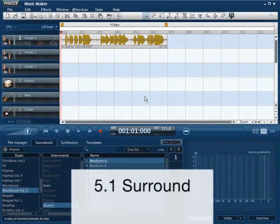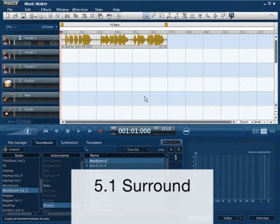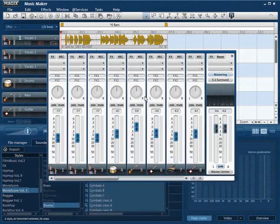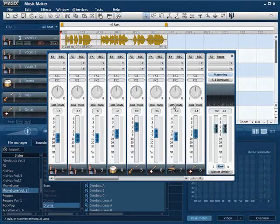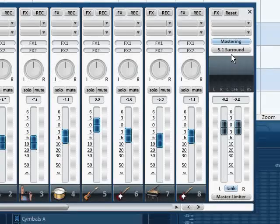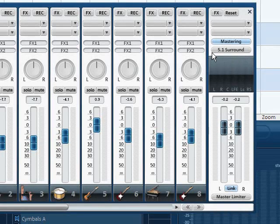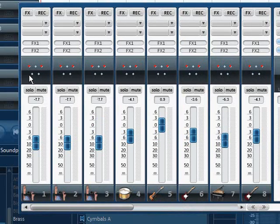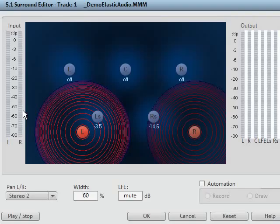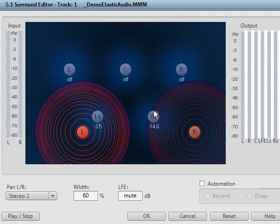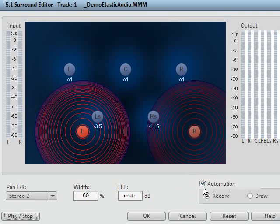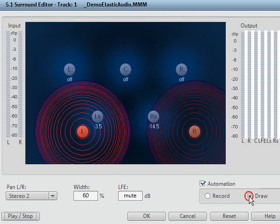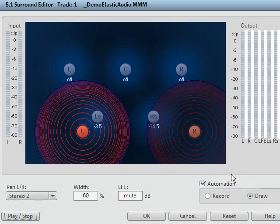The producer edition is fully equipped for 5.1 surround mixing. Activate the 5.1 surround button in the mixing board. You can assign a position in surround space to each individual track. The surround panning, however, cannot only be used statically. You can also move individual audio objects in the surround room. To do this, activate automation and select the option draw. Start playback and move the position indicator. The room changes are recorded and automatically played back.